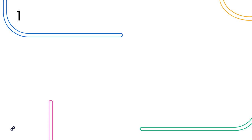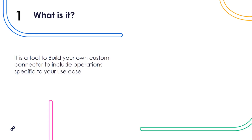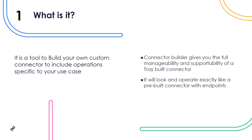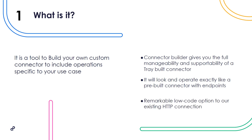Number one, what is it? It's a tool to build your own custom connector to include operations specific to your use case. It's a tool designed and tested by our builders that allows anyone who understands API documentation to create a connector that looks and feels exactly like a tray connector. Connector Builder gives you the full manageability and supportability of a tray-built connector. It will look and operate exactly like a pre-built connector with endpoints. It's a remarkable low-code option to our existing HTTP connection.